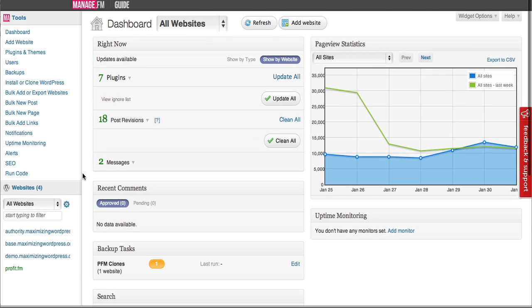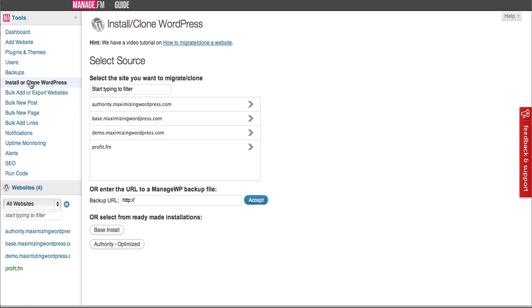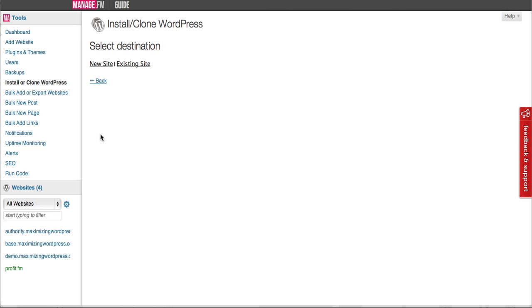Then choose to install or clone a new WordPress blog using backups that you've already made or the base optimized install or authority optimized install that's pre-configured with ProfitFM.